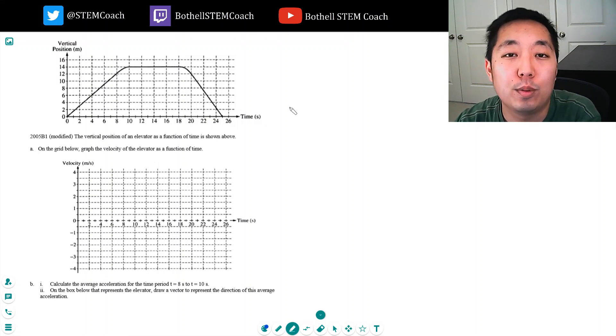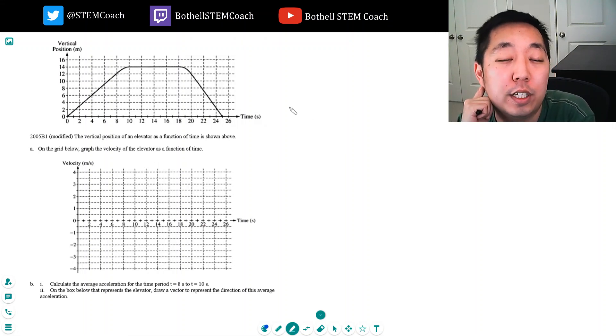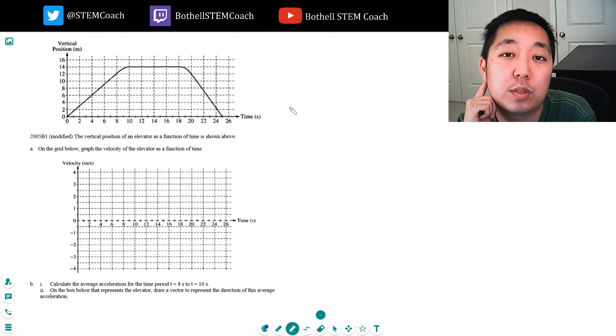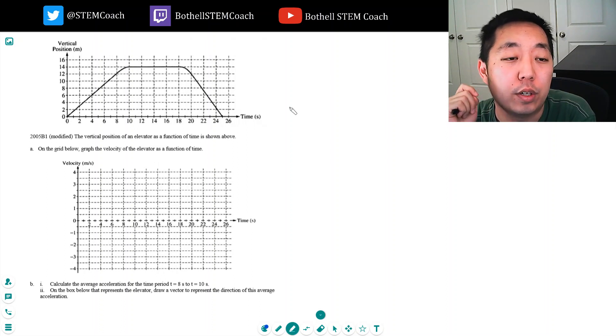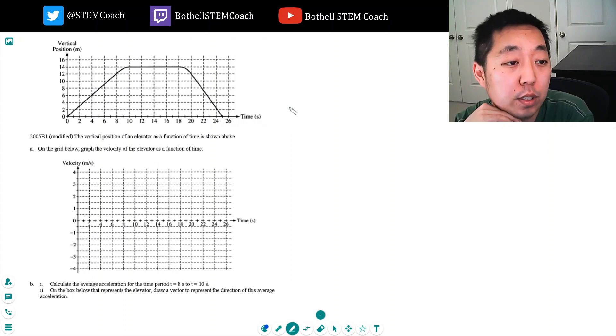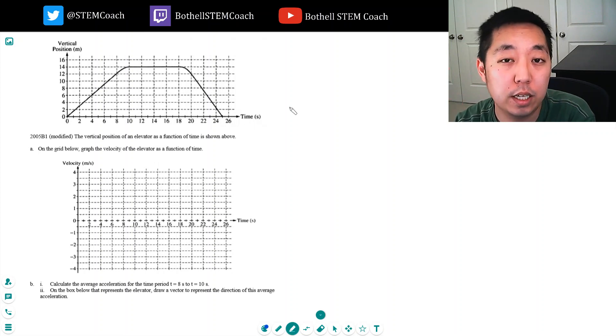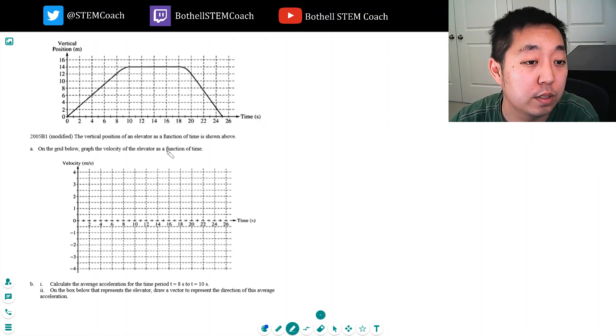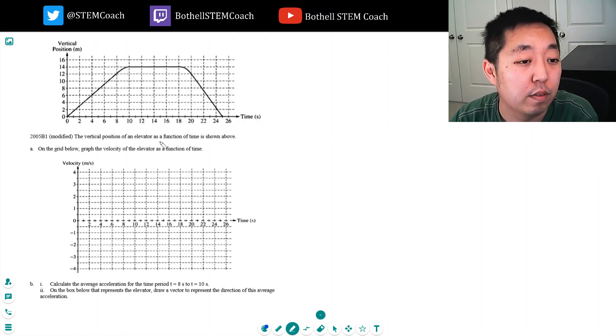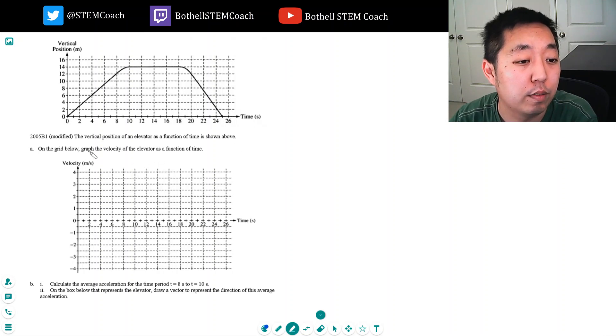Hey guys, this is Alan with Bothell STEM Coach and we are continuing on with the AP Physics 1 questions. So here's another kinematics free-response question. These are from the Physics B exam, but I think it's still good practice for the AP Physics 1 test. This is from 2005. The vertical position of an elevator as a function of time is shown above. On the grid below, graph the velocity of the elevator as a function of time.